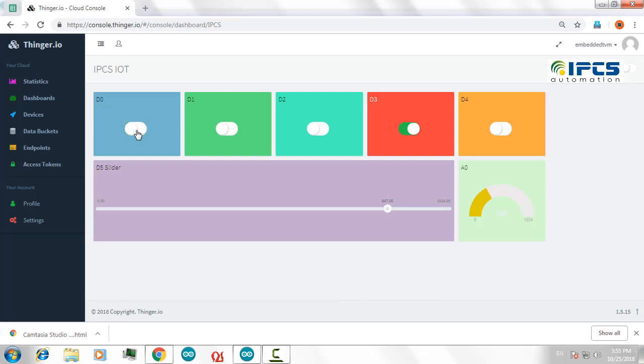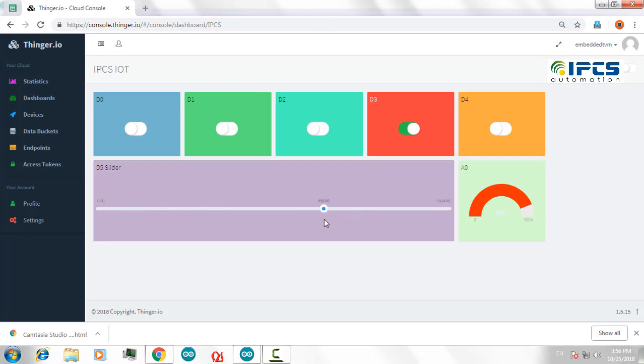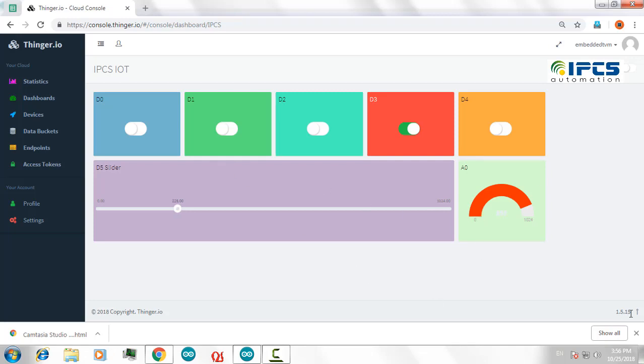And if I change my potentiometer, the value will be updated in my A0 channel. And if I slide on this D5 slider, I will be getting a PWM output on my GPIO pin D5. Similarly, you can add more widgets and output values, sliders, or gauges in your dashboard.